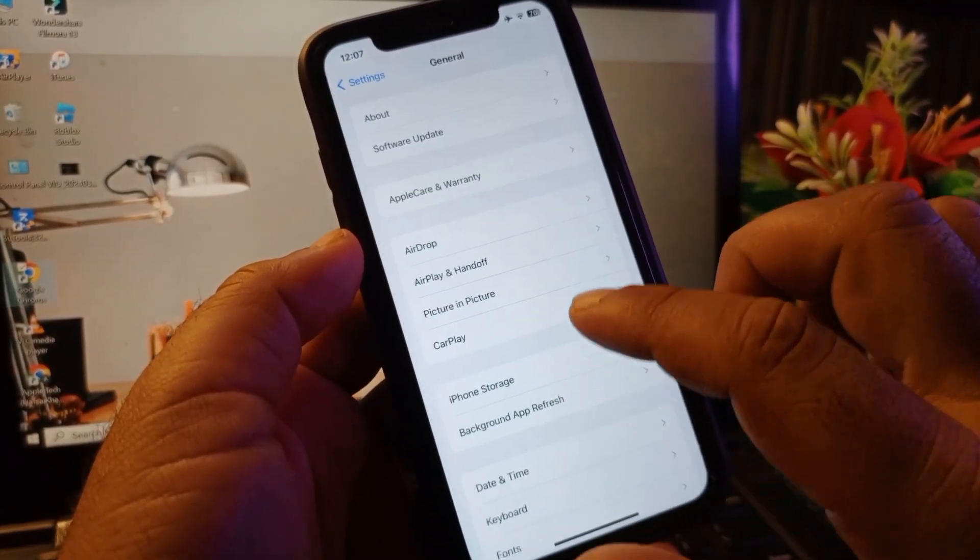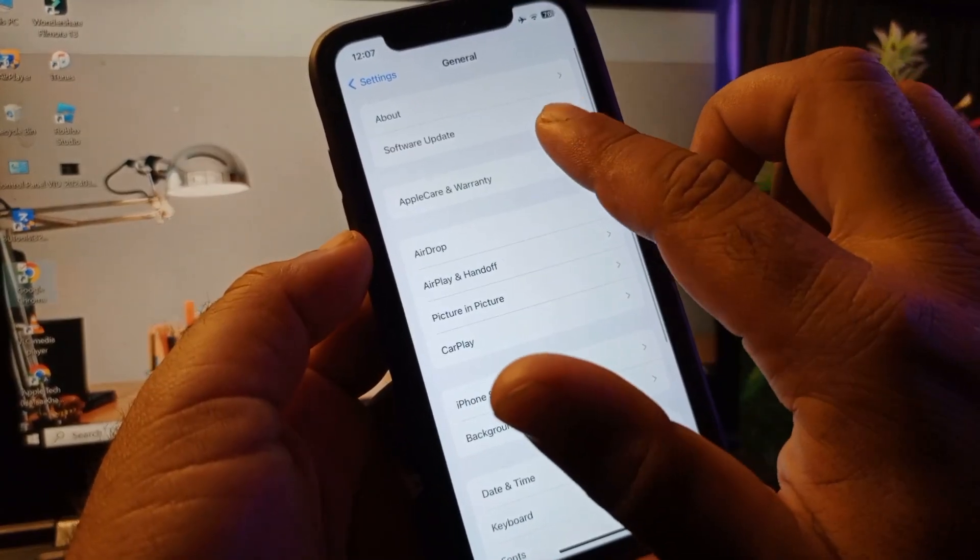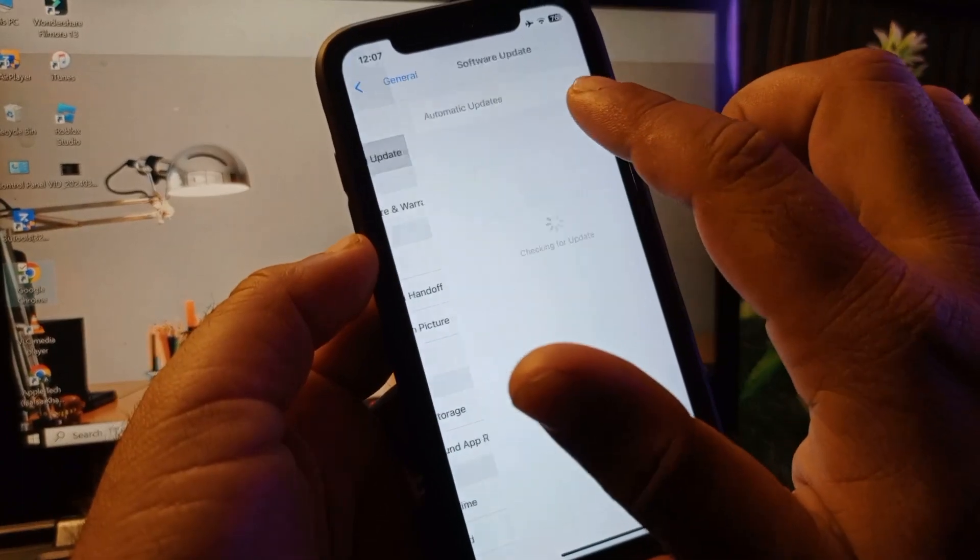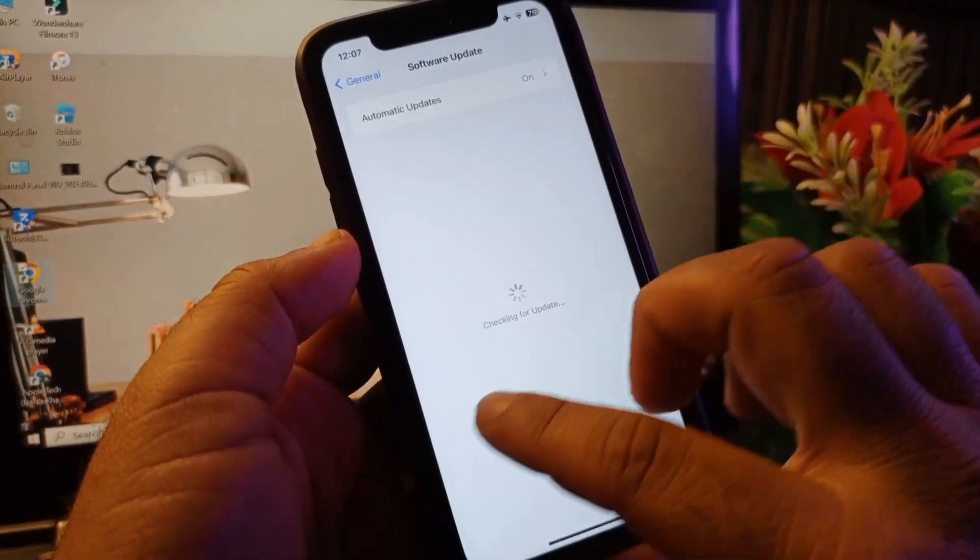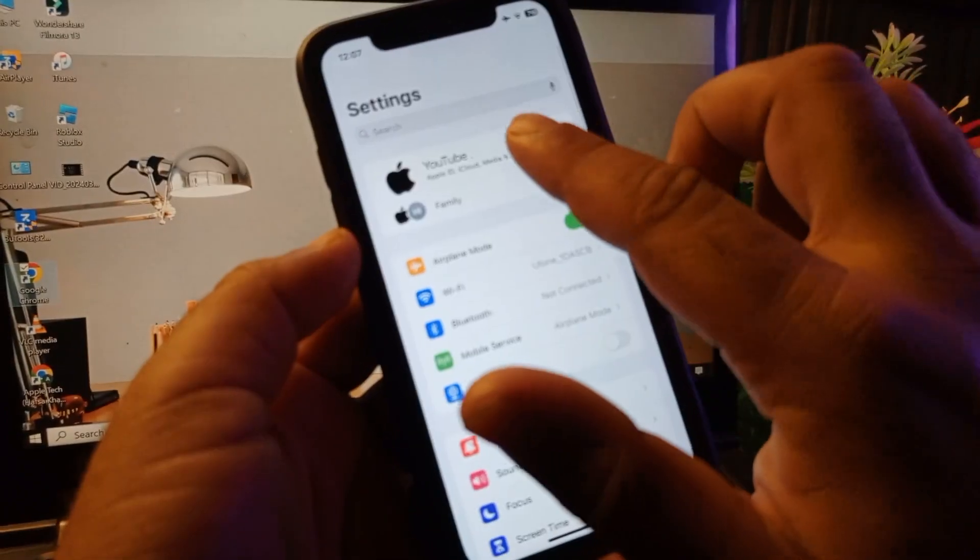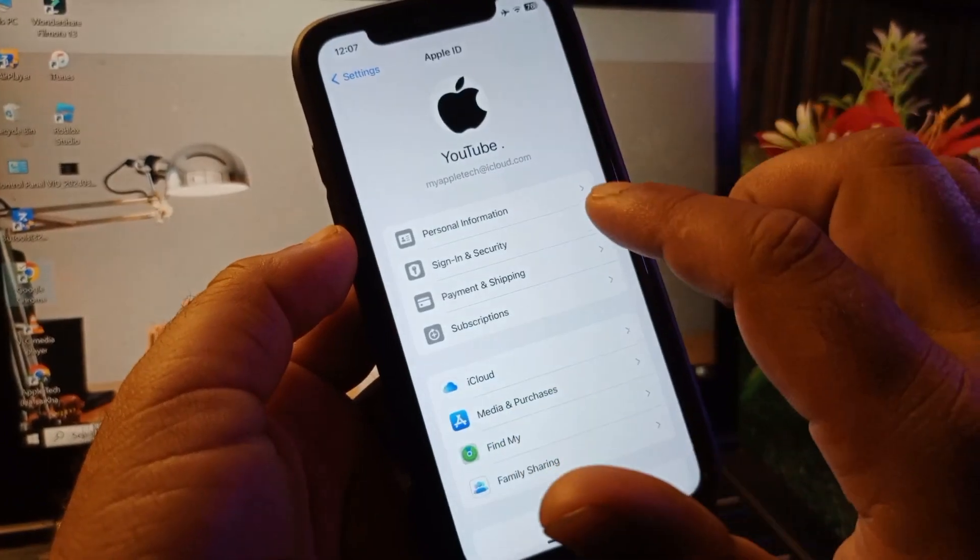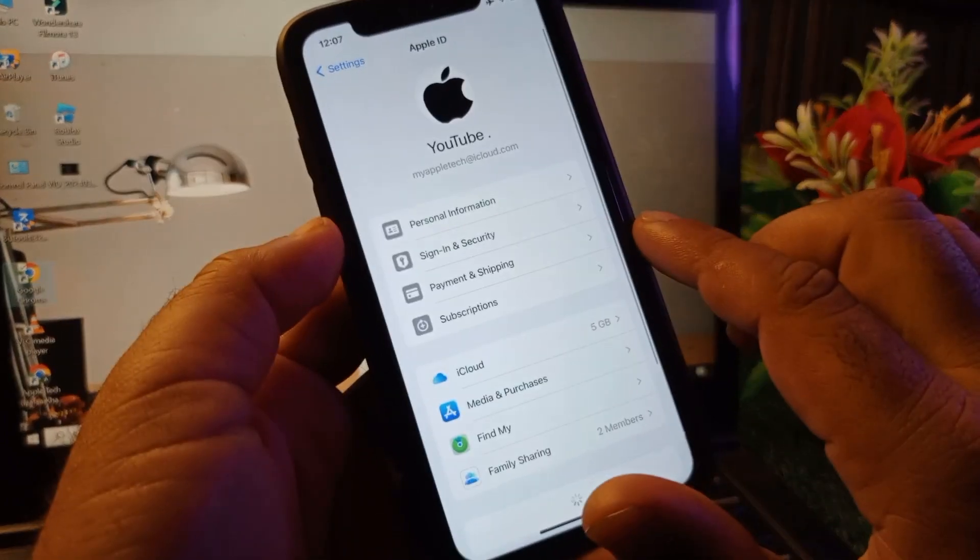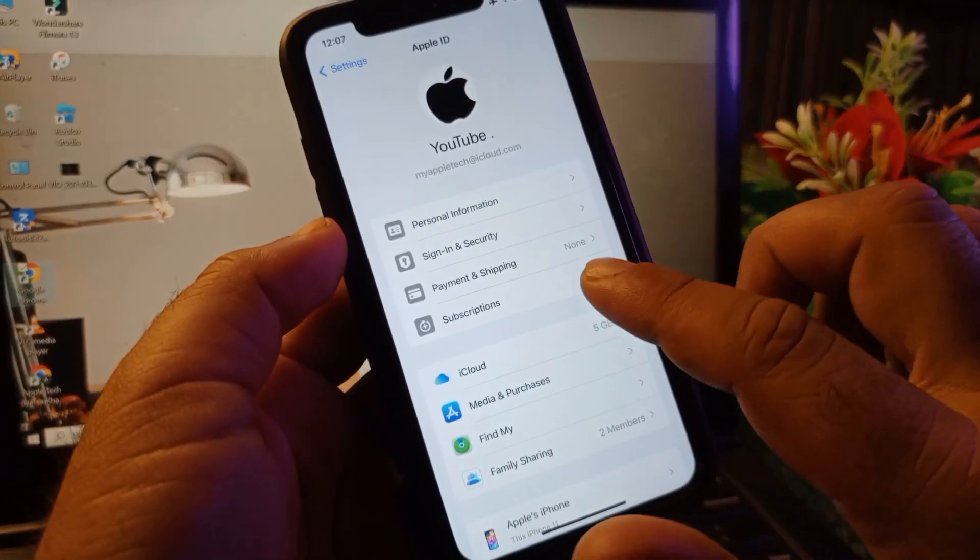Click on Software Update and update your iPhone or iPad to the latest iOS version. Then click here on your Apple ID name.